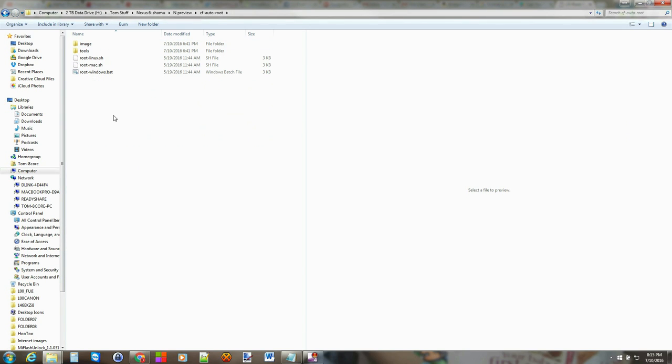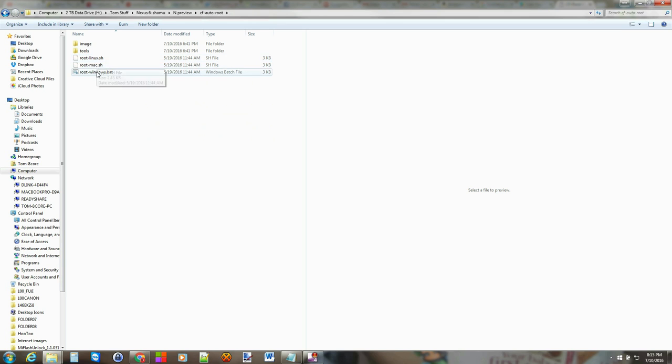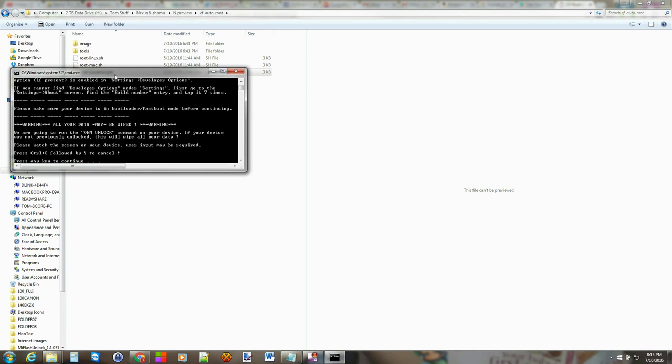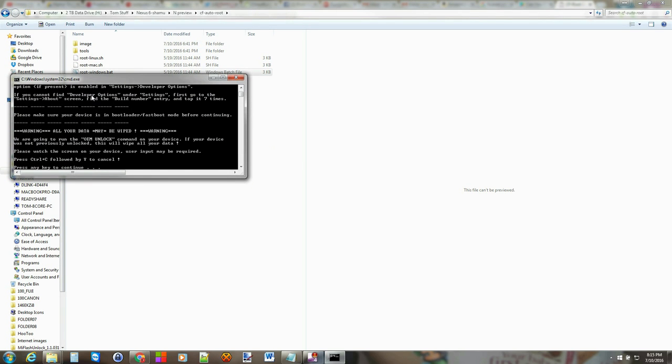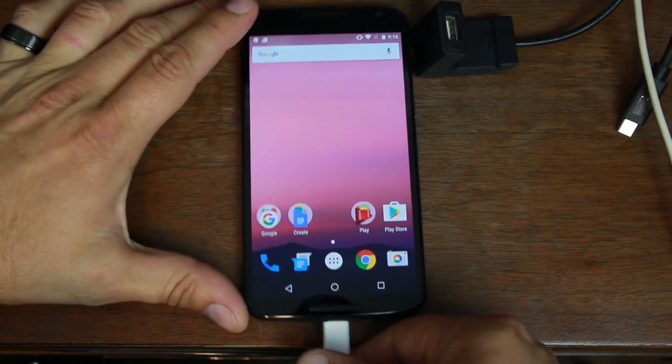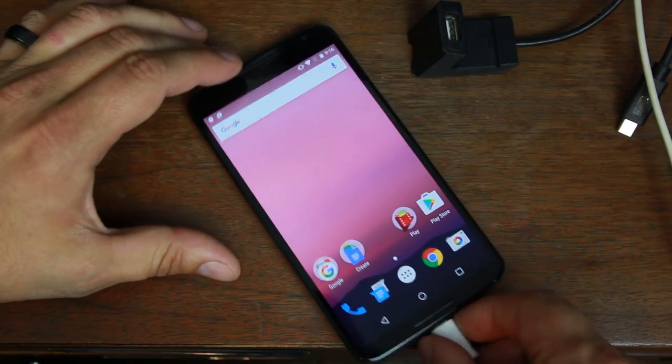So we're going to go in here and then we're going to run the root windows.bat file and obviously you can do this on Mac or Linux. So we're going to go ahead and run this file and basically it talks about turning on developer options and then before you continue boot into bootloader mode or fastboot mode. So to do that we're going to turn off our device and unplug it.